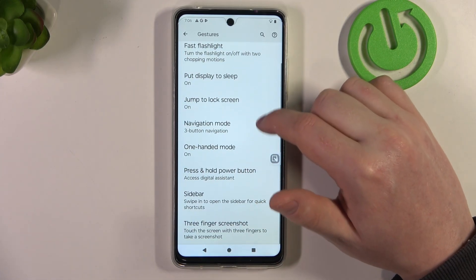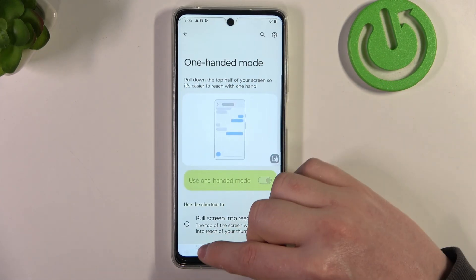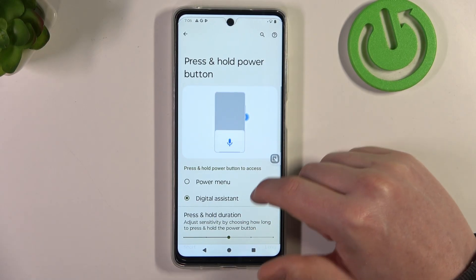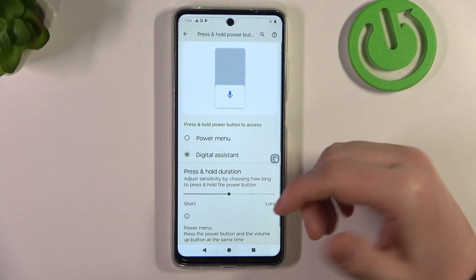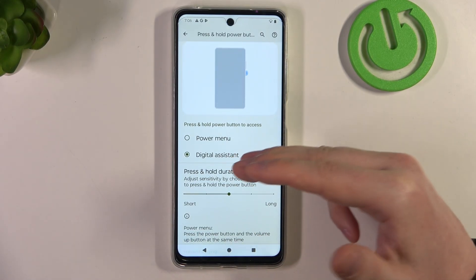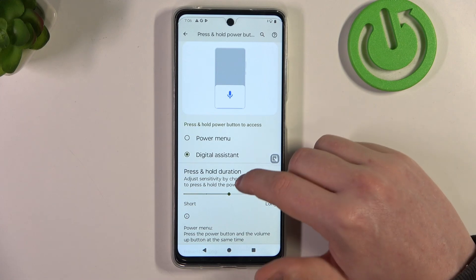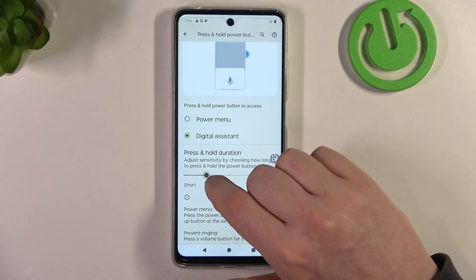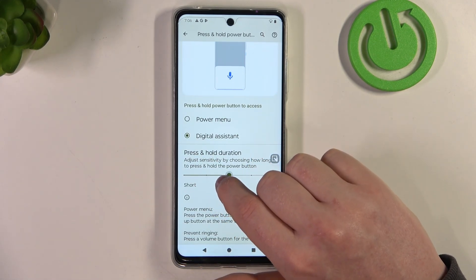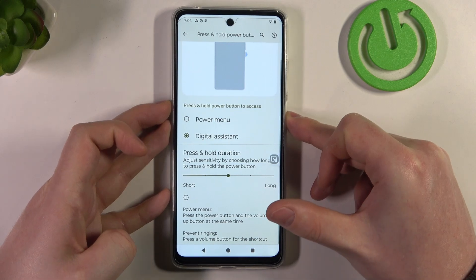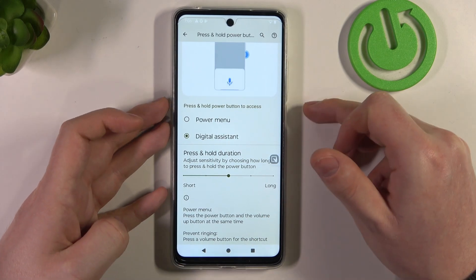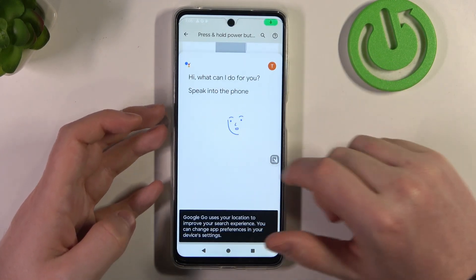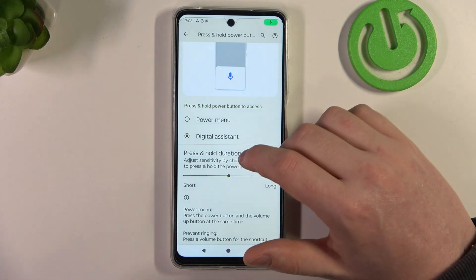Then scroll down and enter 'Press and hold power button'. To access your digital assistant or the power menu, you can still access the power menu when you choose to use the digital assistant. Adjust the press and hold duration, then hold the power button for a few seconds until you see your digital assistant — in this case, Google Assistant.